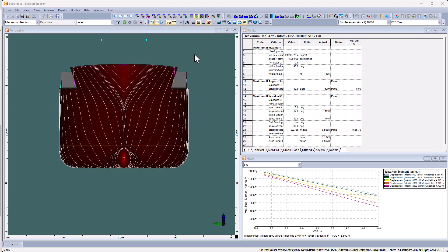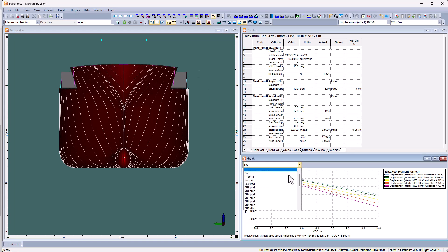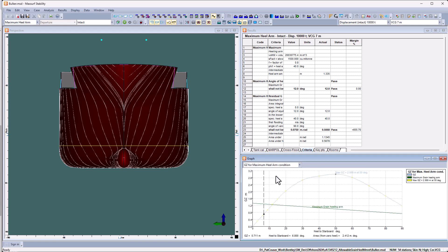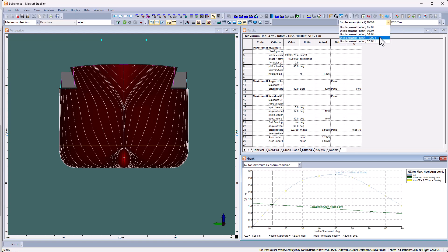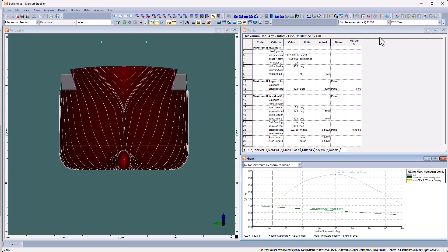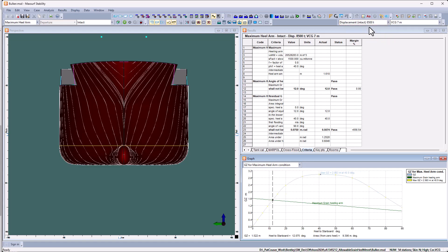I can also view the graph for the criteria showing the GZ curve and the maximum grain healing arm. So if I put that on the intersection at 12 degrees, I can look at the different conditions. And you can see that it's intersecting at the 12 degrees, indicating that's the maximum healing arm we can achieve within those criteria.